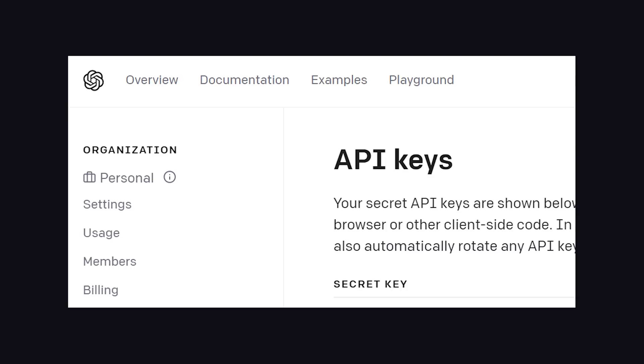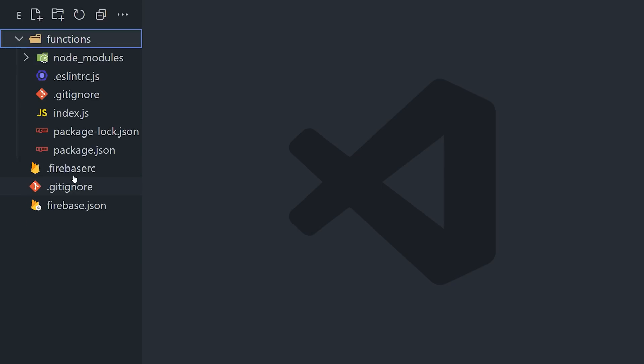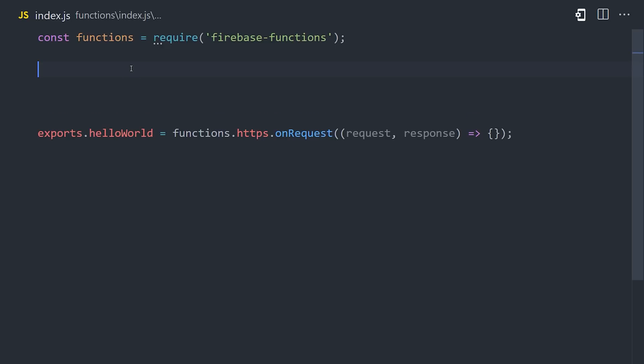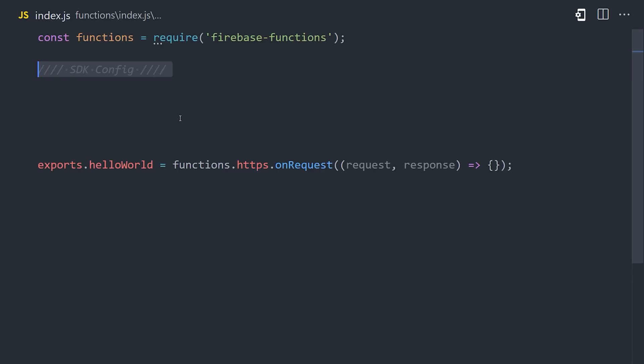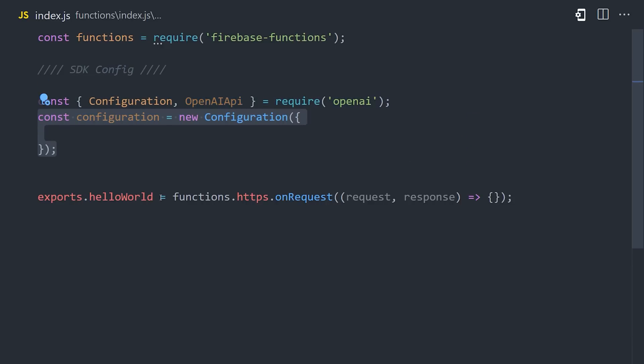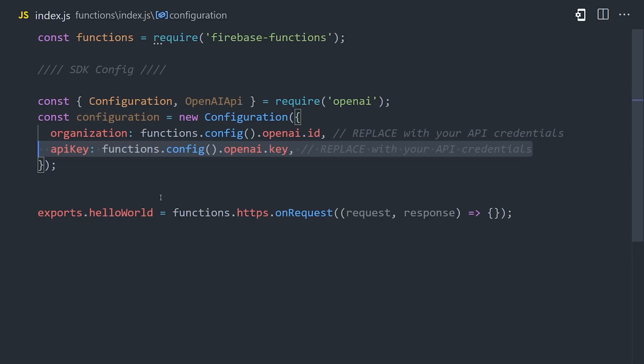Now from there, we'll need to get our API key. It's a secret value, so make sure not to expose it publicly. Now in our Firebase code, we can open up the index.js file and import the SDK there. The first thing we'll need to do is authenticate using the organization and API key from OpenAI. I have my keys set up as environment variables in Firebase.